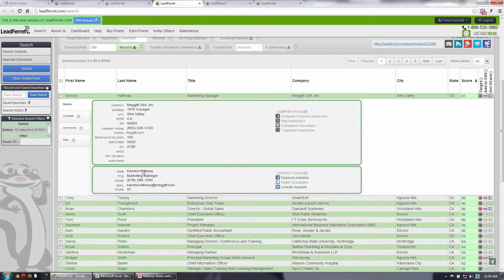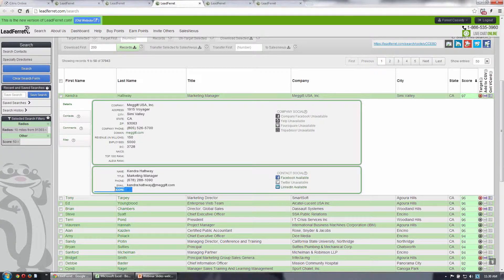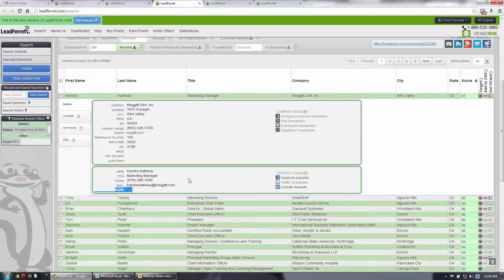And then there's the contact information title, direct phone number, their name, their email address, and then the quality score, of course. This has a quality score of 97, which means we have a relatively high level of confidence in that record.